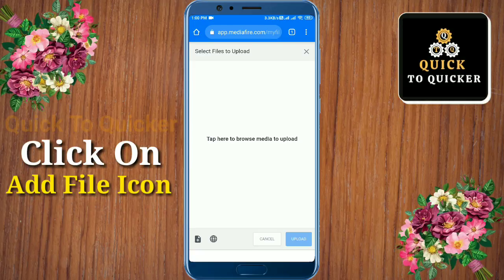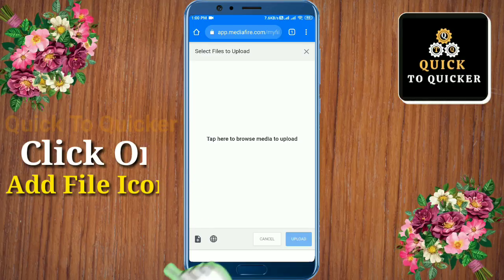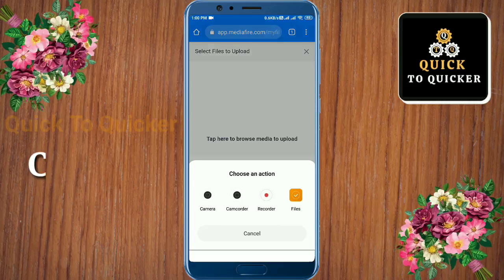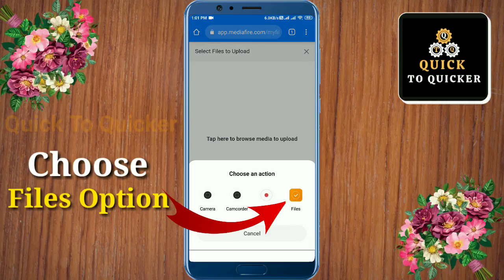Click on the upload icon, and then click on the add file icon at the bottom left corner.